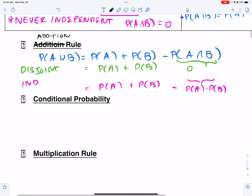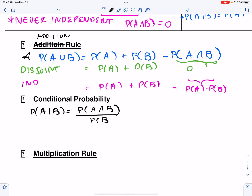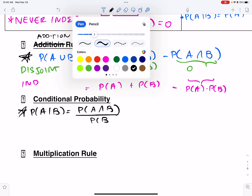For conditional probability: P(A|B) = P(A and B) / P(B). This is on your formula chart. For disjoint events, P(A and B) = 0, so P(A|B) = 0 / P(B) = 0.